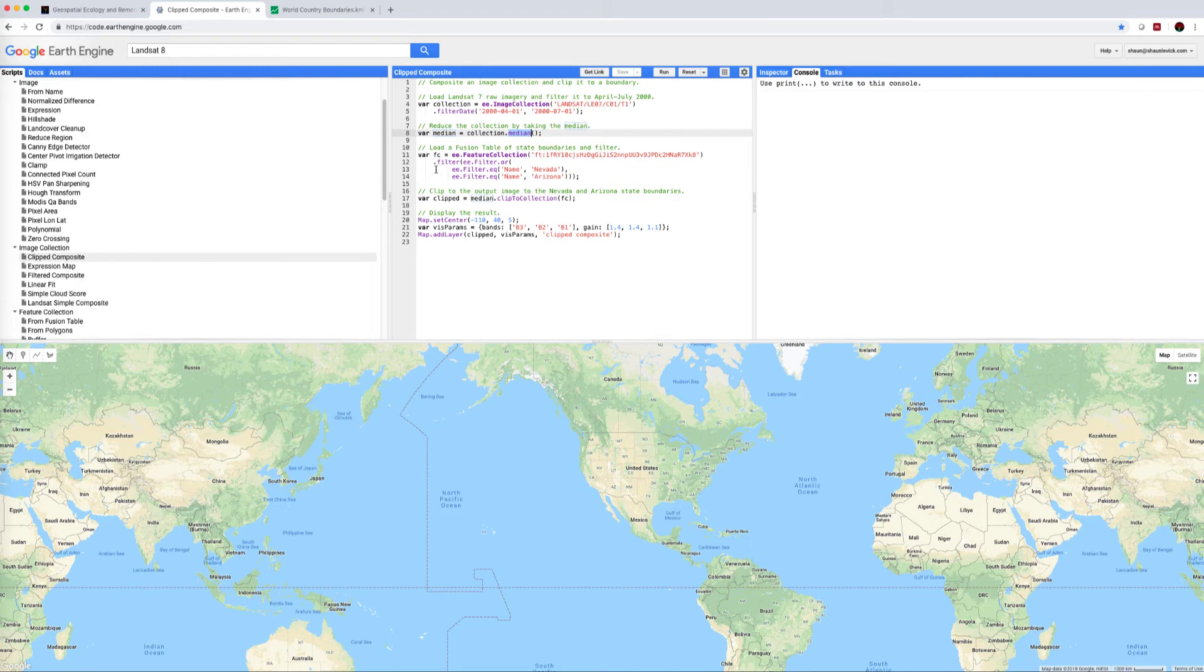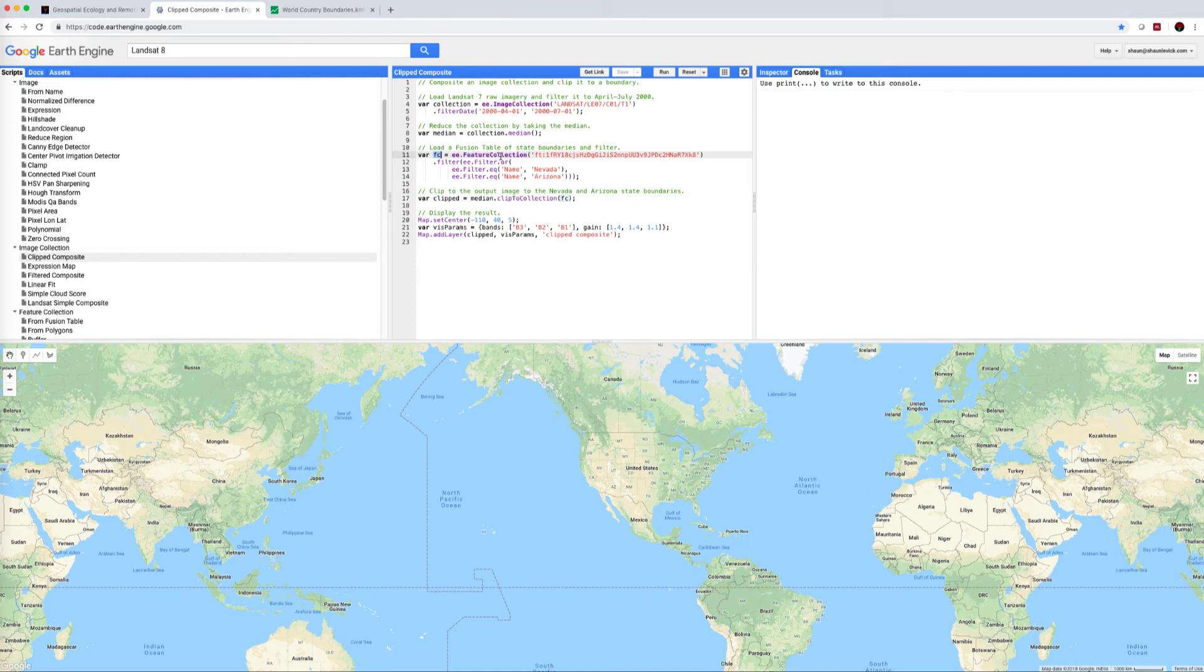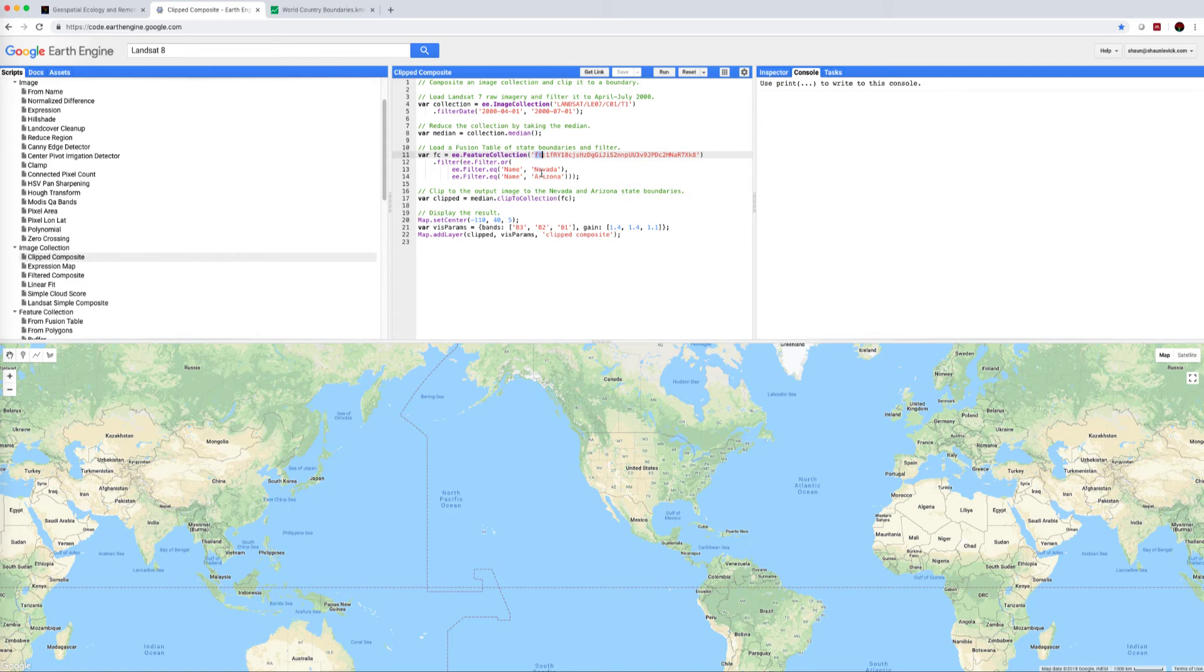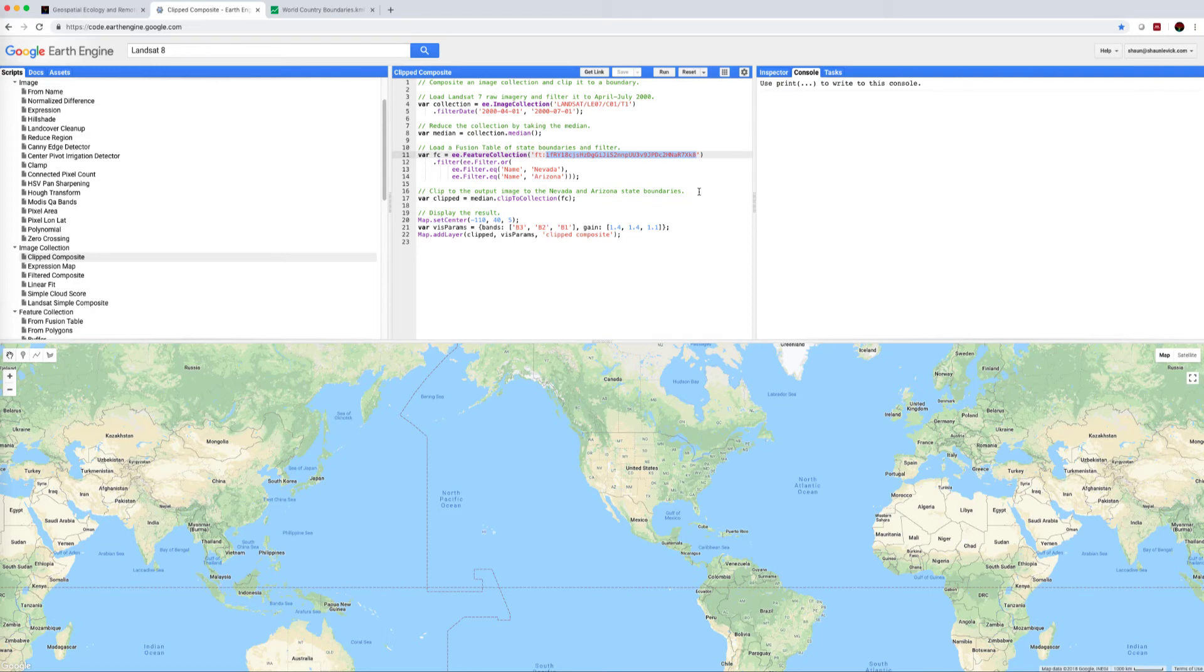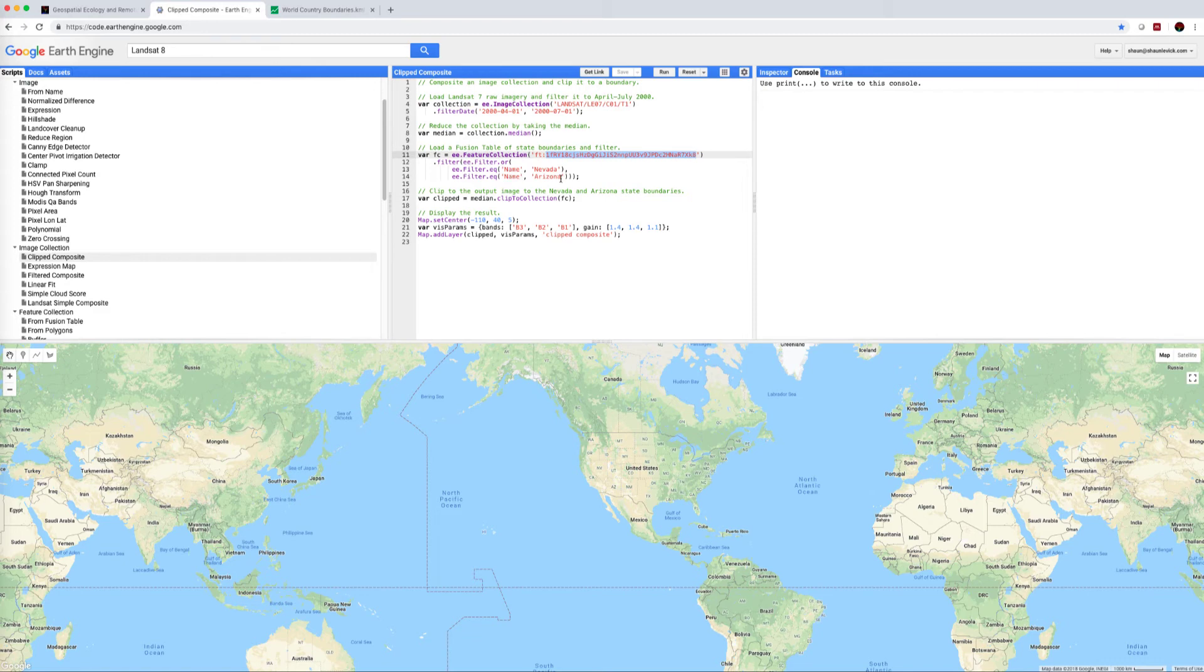What's interesting about this script is that it's calling up a feature collection. It's defining a feature collection from a Fusion Table. This is Google's shape format, it's not using KML or shapes, it's using Fusion Tables. You'll need to Google that. But this allows us, in this case, this long code here identifies the Fusion Table that it's calling, and this is a table of state boundaries within the United States. So this allows us to filter by two states, for example, Nevada and Arizona.